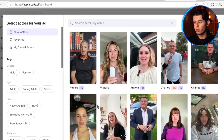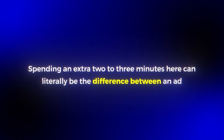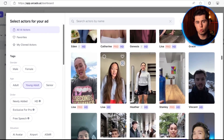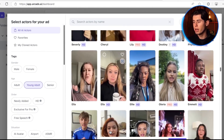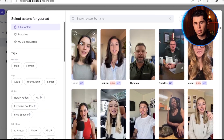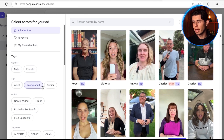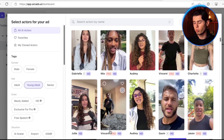You also need to preview their voice before selecting them. I cannot tell you how many times I've seen people skip this step and then their whole video is ruined because the voice sounds completely off. Trust me, spending an extra two to three minutes here can literally be the difference between an ad that makes you thousands of dollars and one that gets zero engagement. What's really cool is that you can select multiple actors. So I'm going to choose this guy and I can even choose this woman as well. This way, we can have different perspectives in the ad, which makes it feel more authentic.